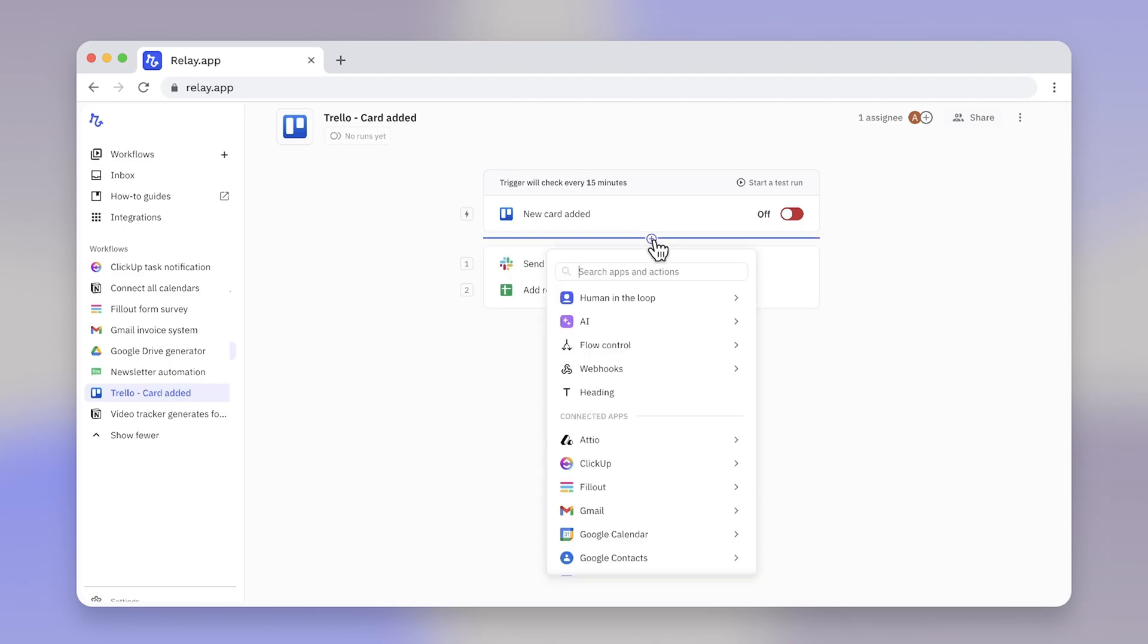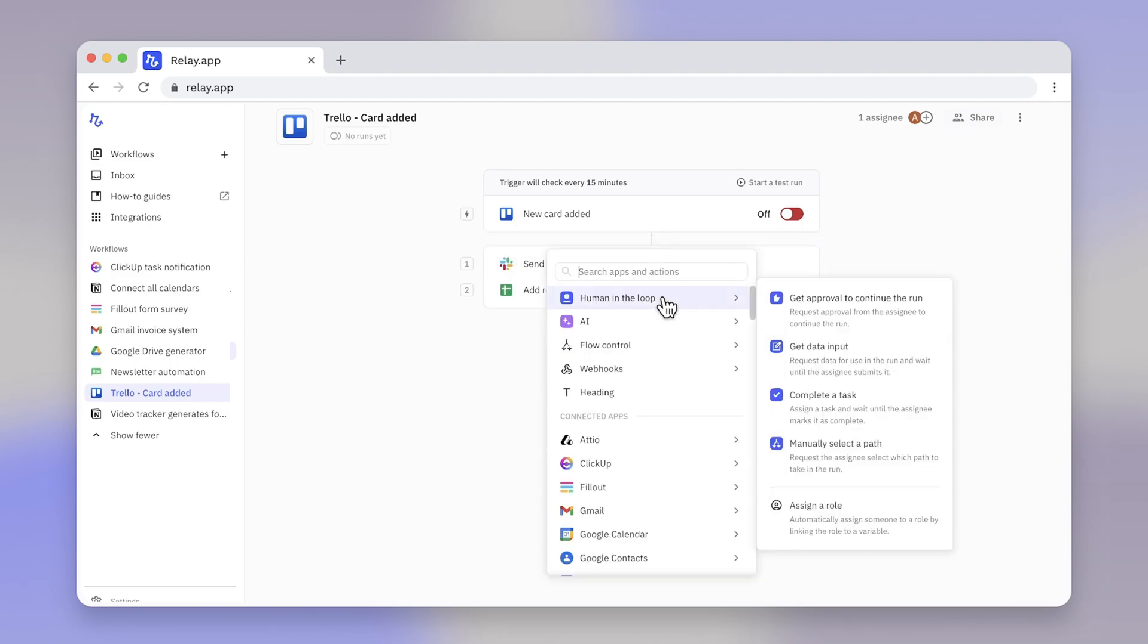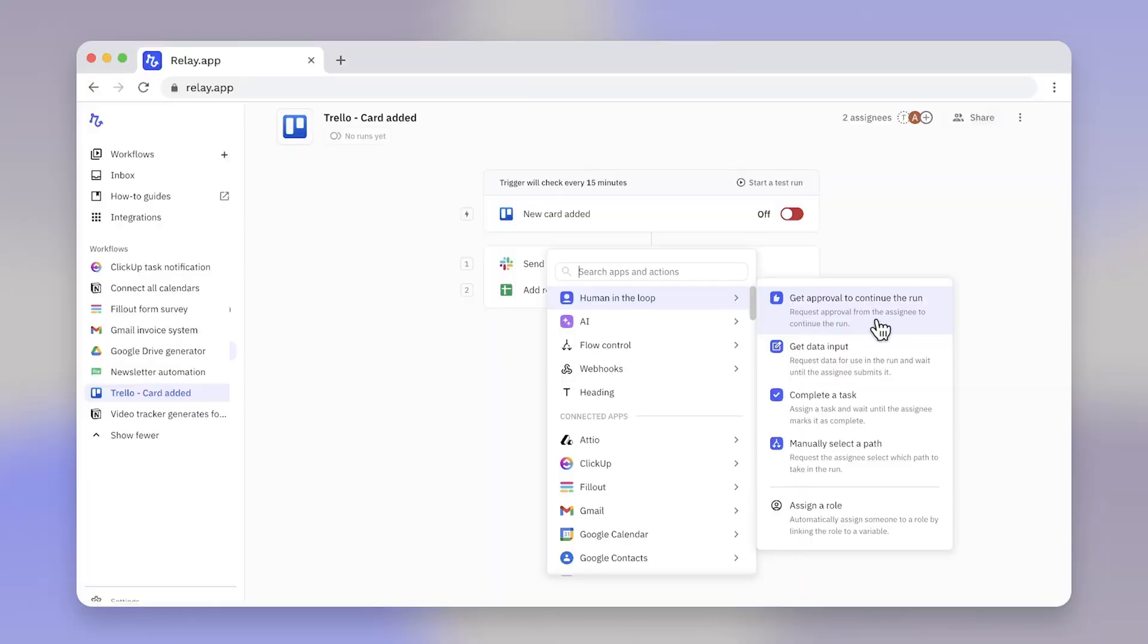The Human in the Loop feature allows you to incorporate that human touch within otherwise automated workflows, and this is something that sets Relay.app apart, enabling you and your team to request and obtain approval before proceeding onto the next step in the workflow.